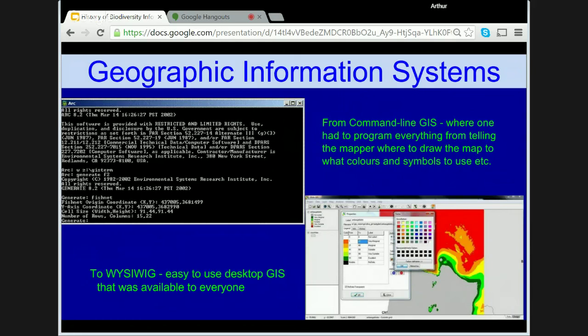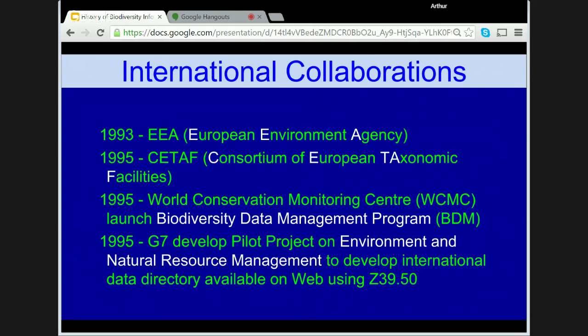New initiatives were being established internationally. In 1993, the European Environment Agency was established. In 1995, CETAF — the Consortium of European Taxonomic Facilities — was formed. Also in 1995, the World Conservation Monitoring Centre launched the Biodiversity Data Management Programme; WCMC teams delivered training in biodiversity information management in numerous countries over the next few years. Again in 1995, the G7 developed a pilot project on environmental and natural resource management, with the aim to develop an international environment data directory — a metadata directory — to be available via the web using the Z39.50 protocol.